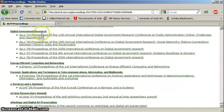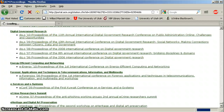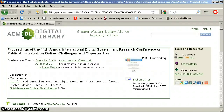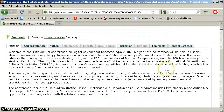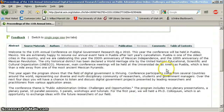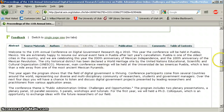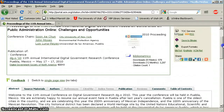Once you do click on one, like this one, look at that — information about the publication itself, author info, source materials, table of contents even. Really cool, I think.